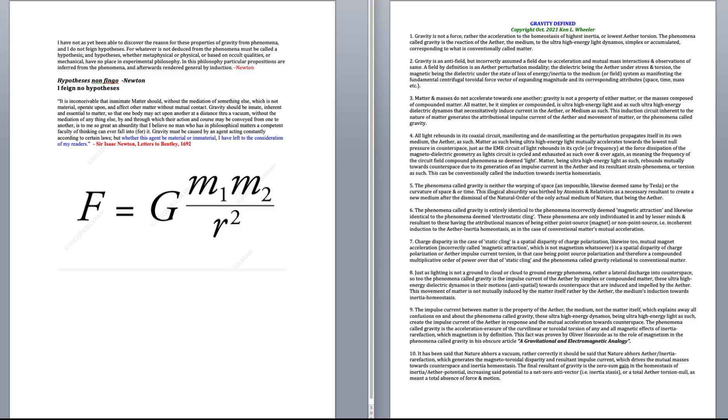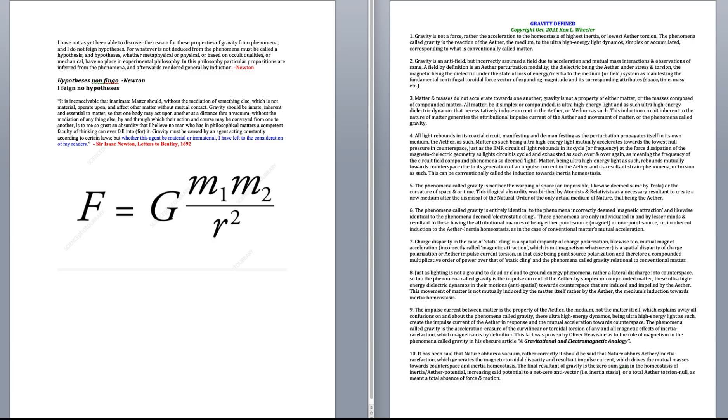Number six, the phenomena called gravity is entirely identical to the phenomena incorrectly called magnetic attraction and likewise identical to the phenomena deemed electrostatic cling. These phenomena are only individuated in and by lesser minds, resultant to these having attributional nuances of being either point source, as in the case of a magnet, or non-point source, i.e. incoherent induction to the ether inertia homeostasis, as in the case of conventional matters, mutual acceleration.